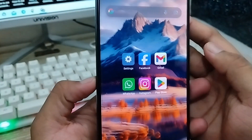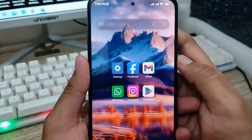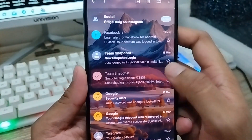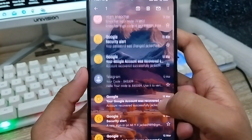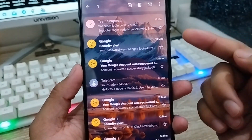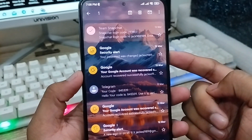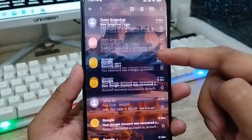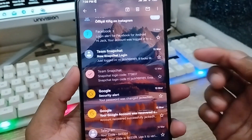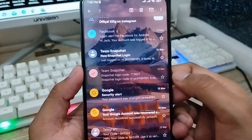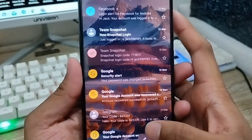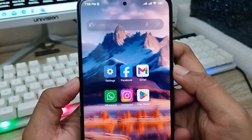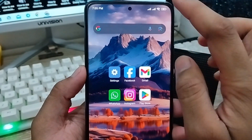Hey everyone, this is Jack and welcome to my channel. Today's video I'm going to show you how to set your background picture from your Gmail app on your phone. You can see how to set a background picture from your Gmail account and Gmail app, so in this video I'm going to show you all the process step by step.